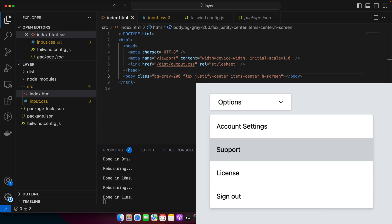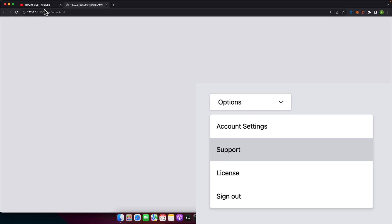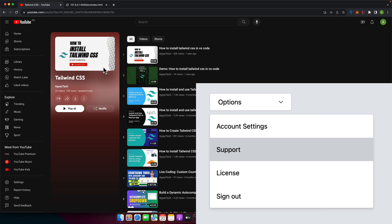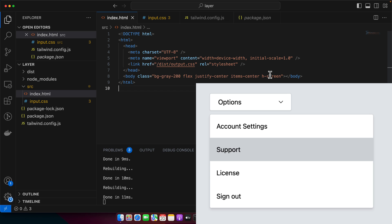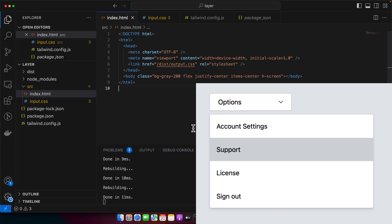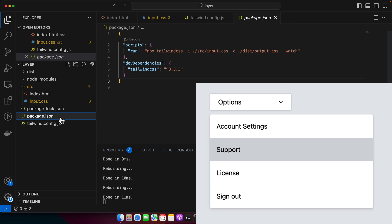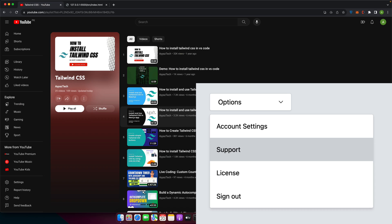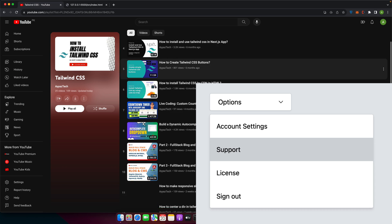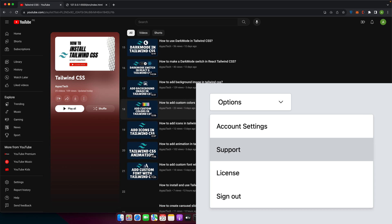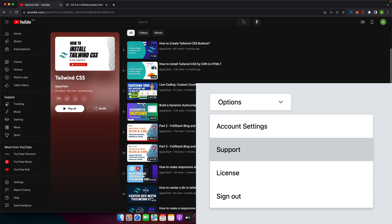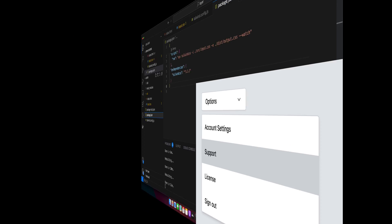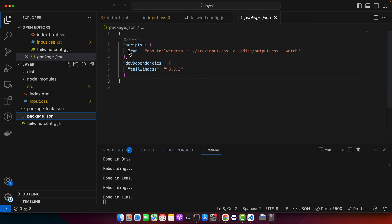Welcome back to iostech. In this video, we are going to learn how to create a dropdown using Tailwind CSS. I already have set up my Tailwind CSS project. This is a very simple setup, as you can see, with the HTML file. If you want to learn how to set it up, you can simply go to my YouTube playlist and search for the installation and learn from there.